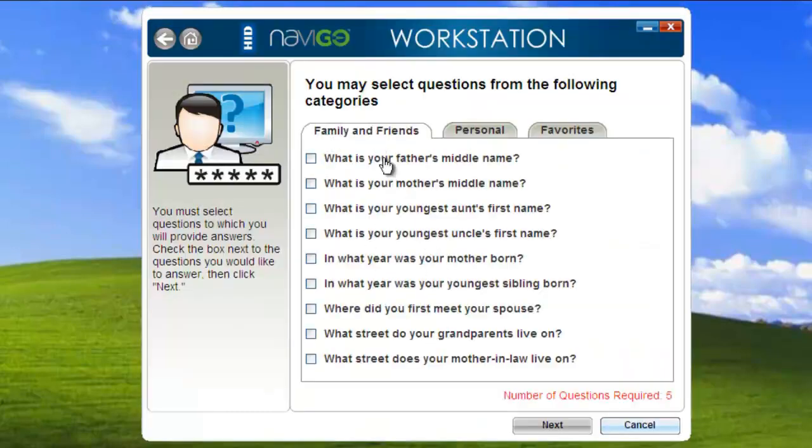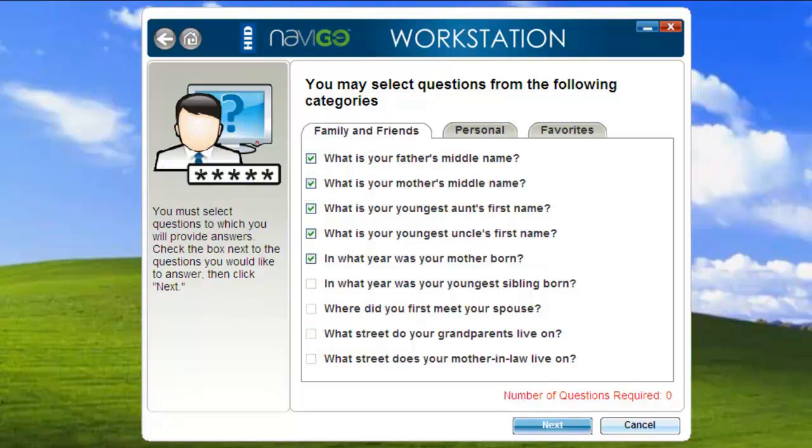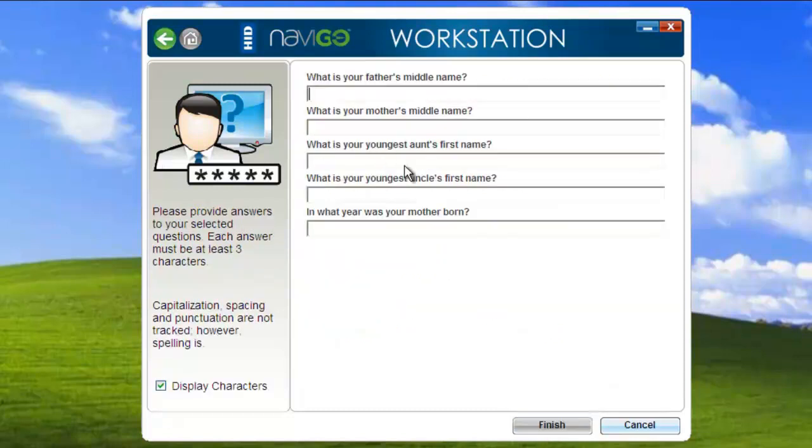So I can go in here and choose what questions I want to answer. Now if you're a system admin, you can previously determine what your users will answer. But for this demo, I'm going to just go ahead and choose the questions myself.